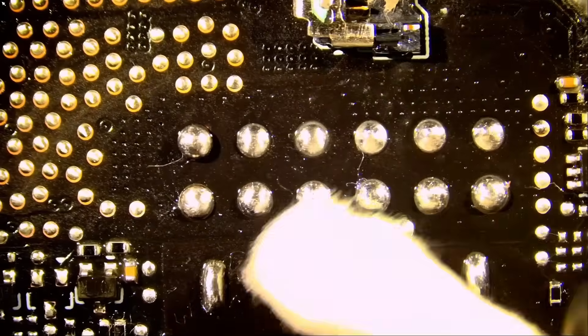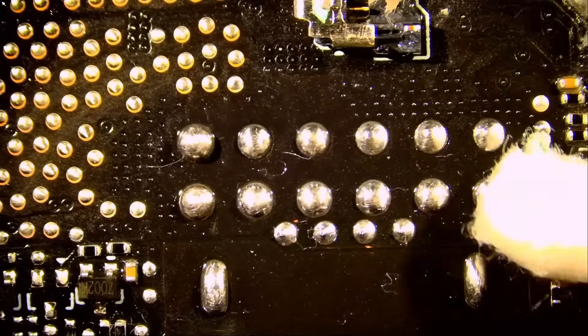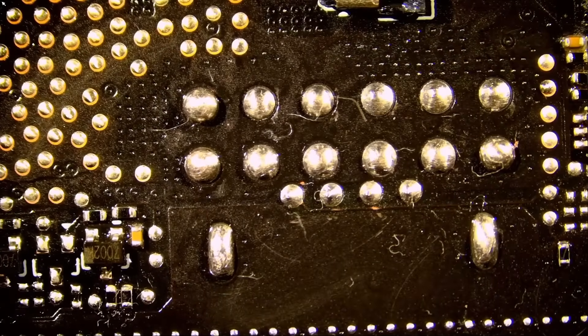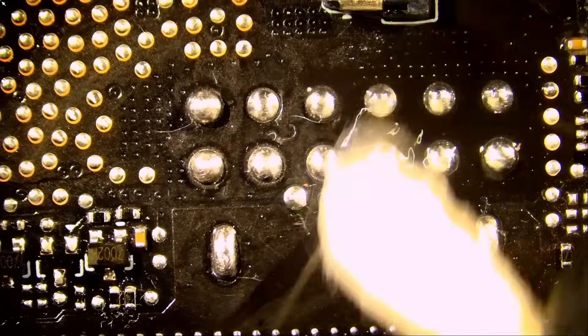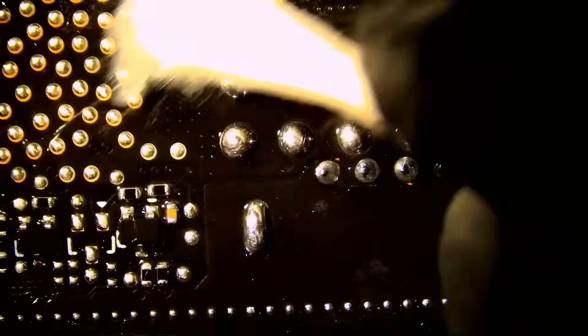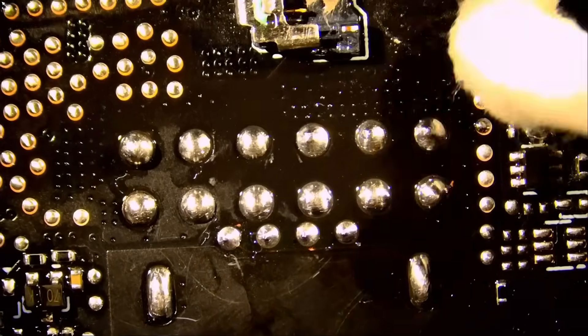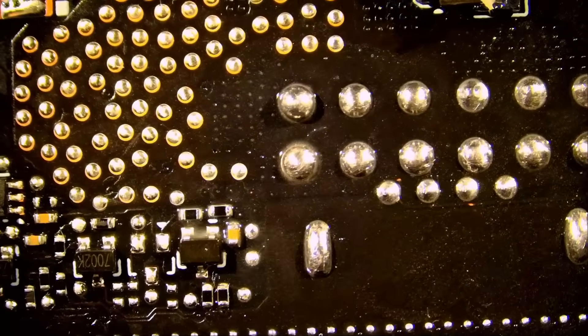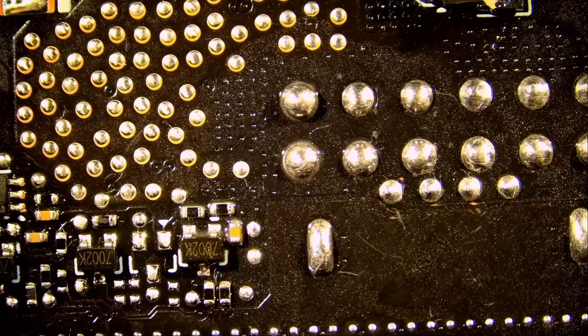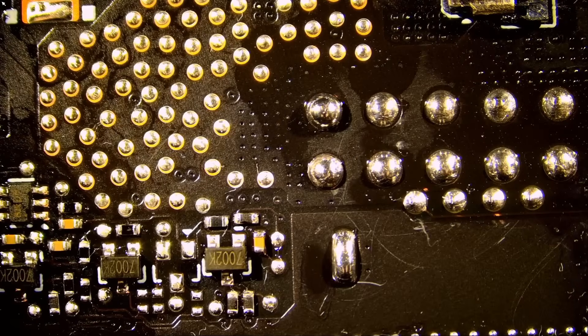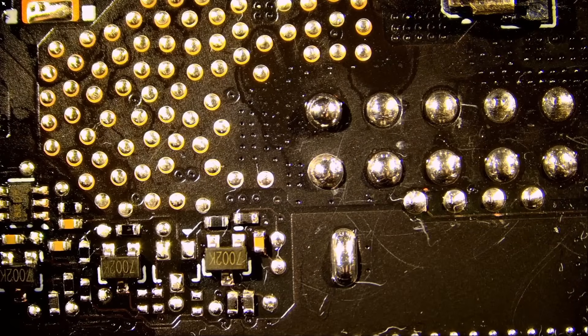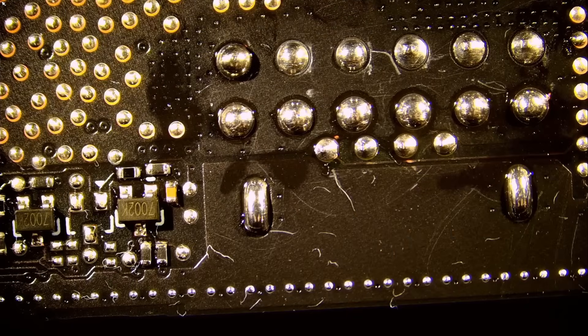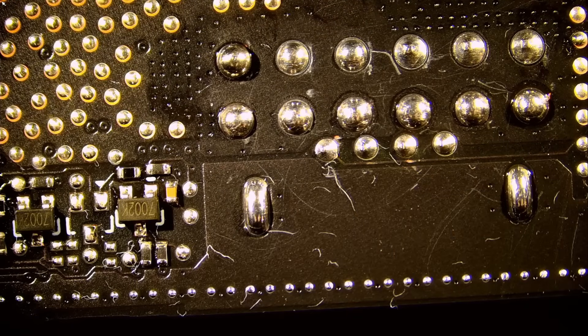Look at the soldering on those joints and tell me that's not better than factory. There's a reason why big names and customers mail their stuff over here. Because how can you get anything better than this?